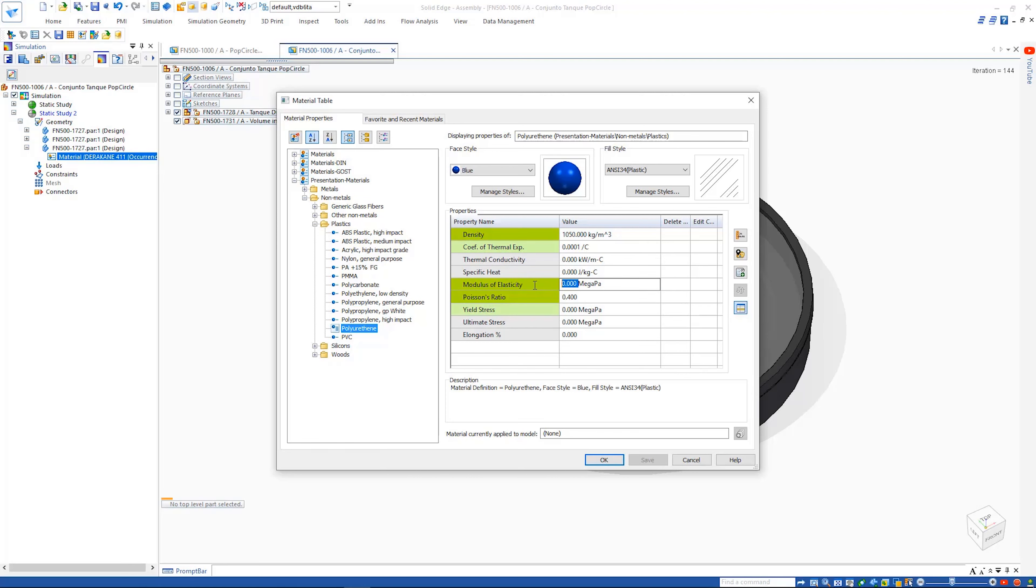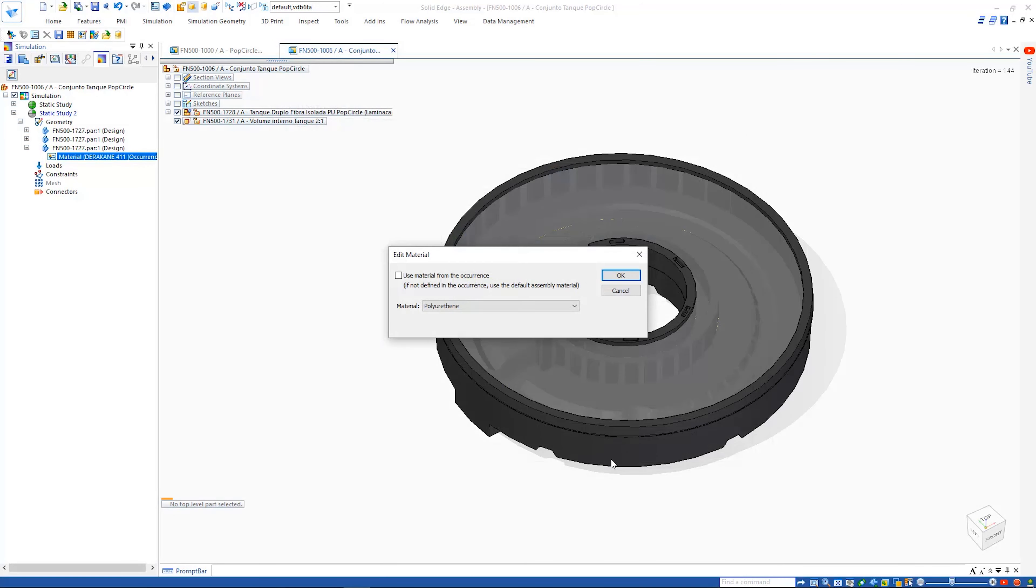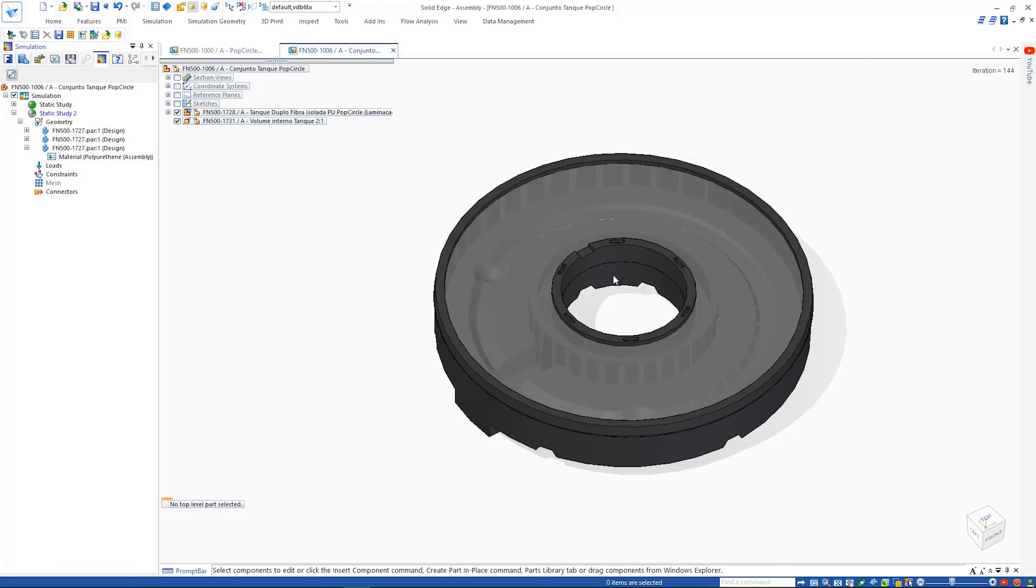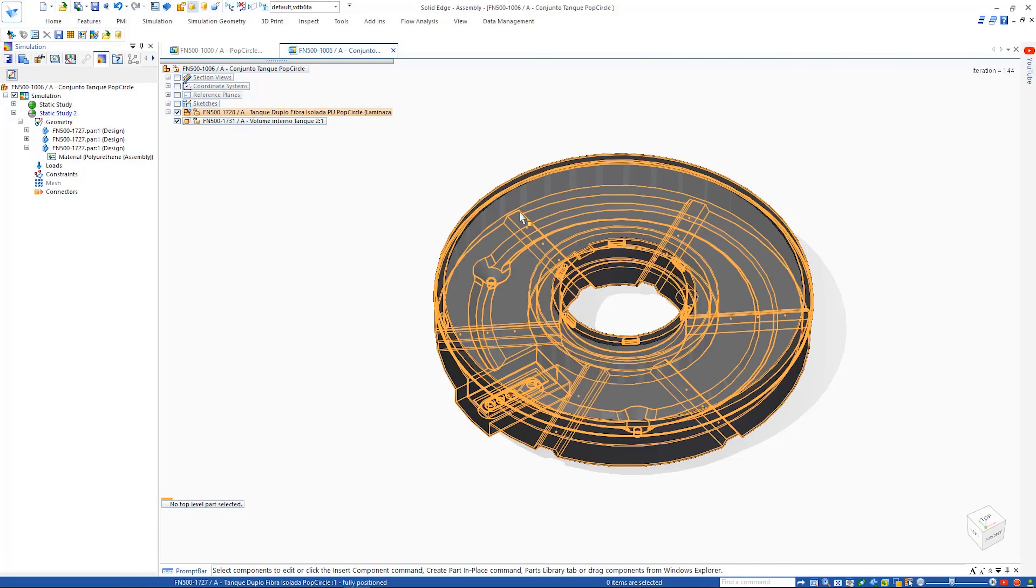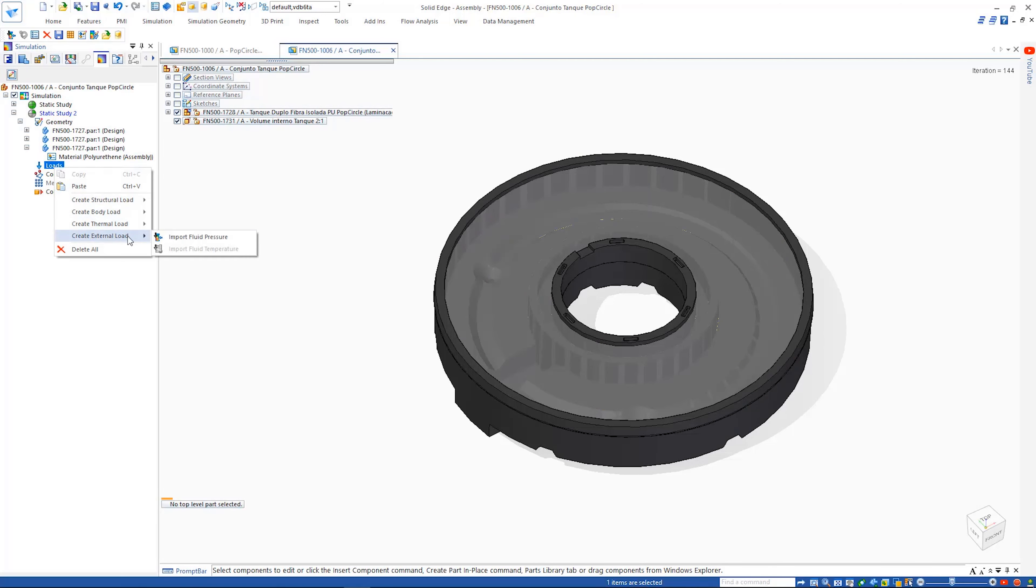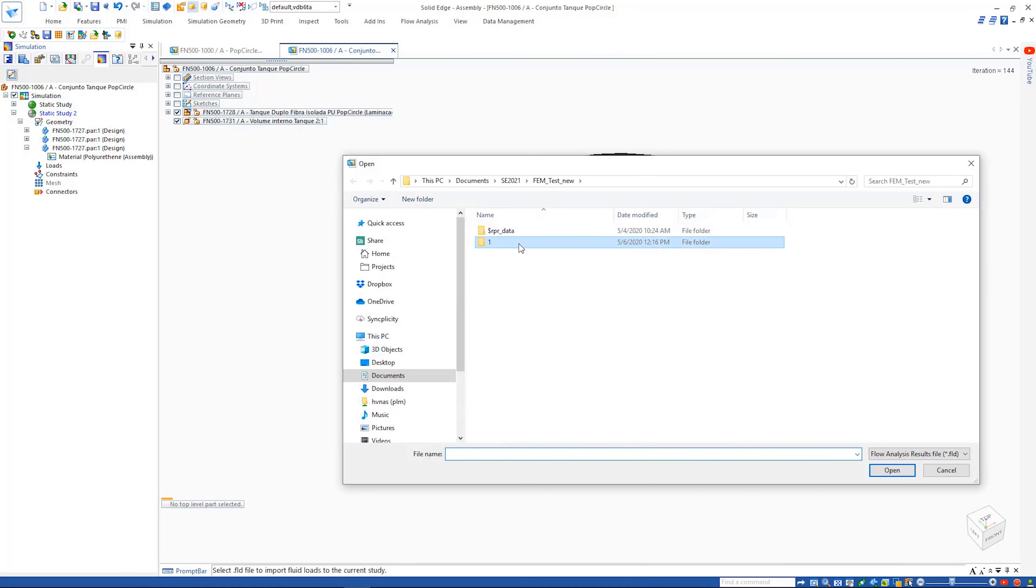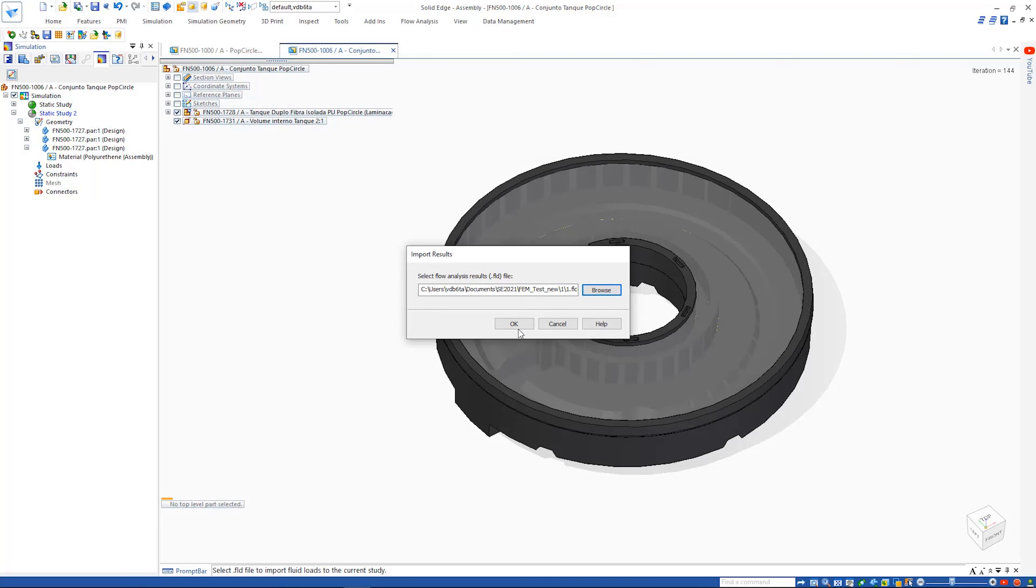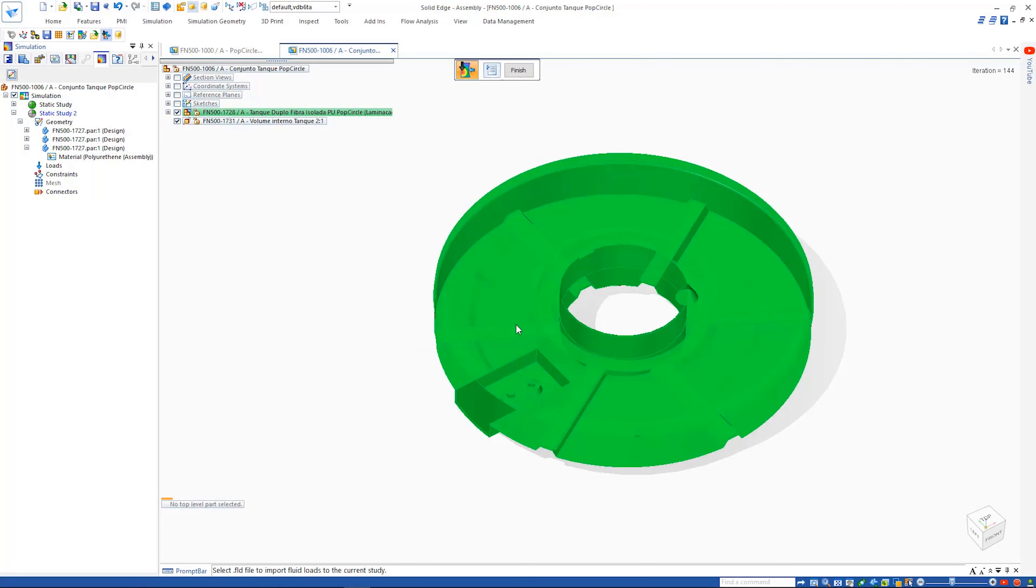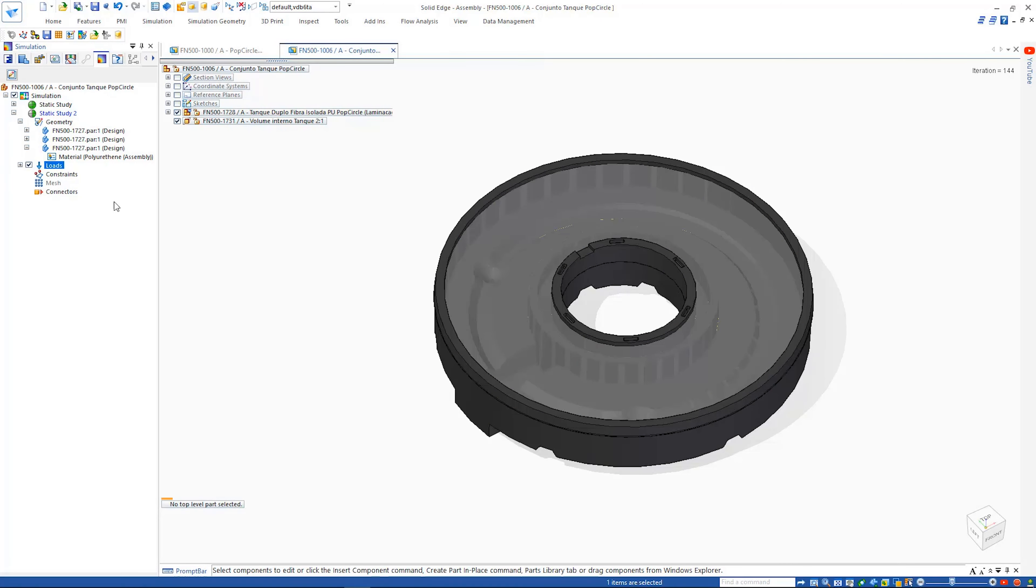This makes it easy to ensure we have appropriate properties defined for an accurate study. Our last step before solving our structural study is to import the flow EFD pressure or thermal results. These are automatically applied directly to the correct bodies and faces in the study.